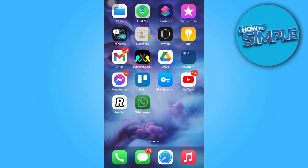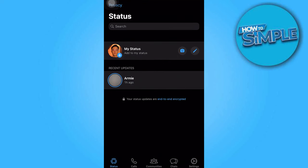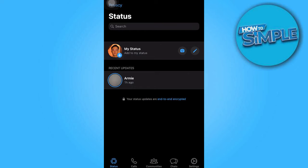To begin, open WhatsApp. Once inside, proceed to tap on the Chats tab.